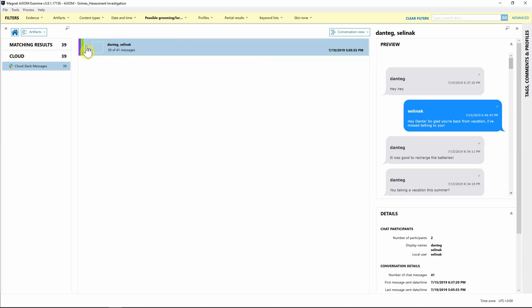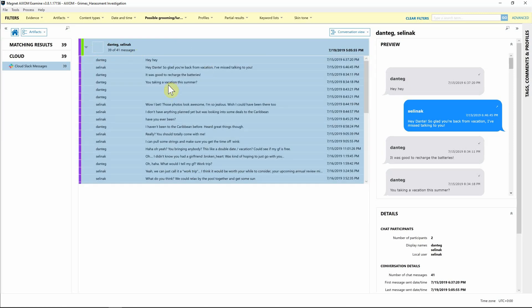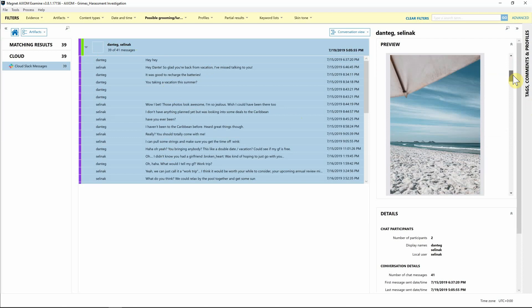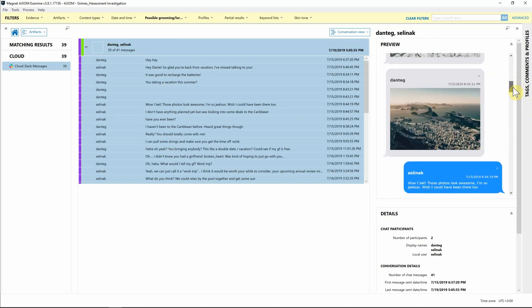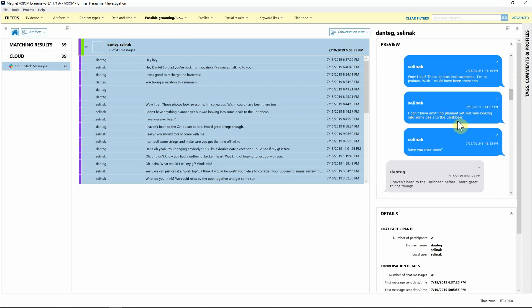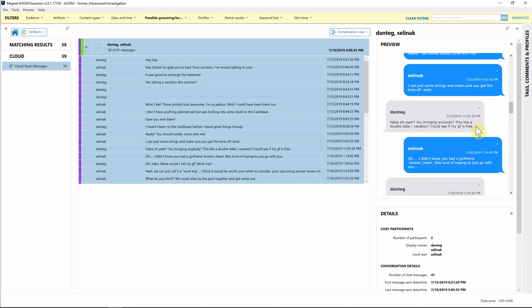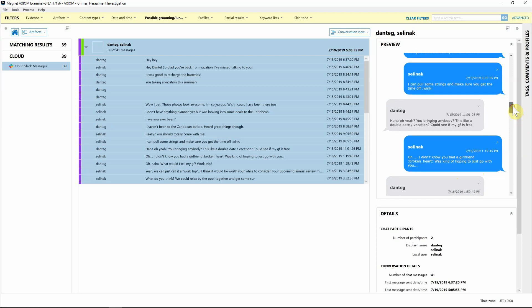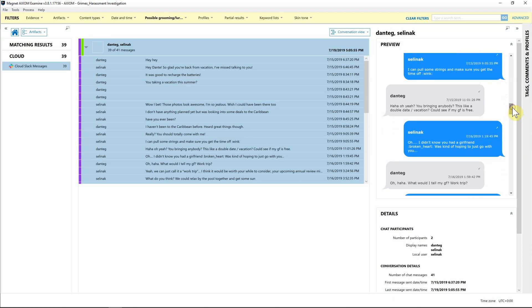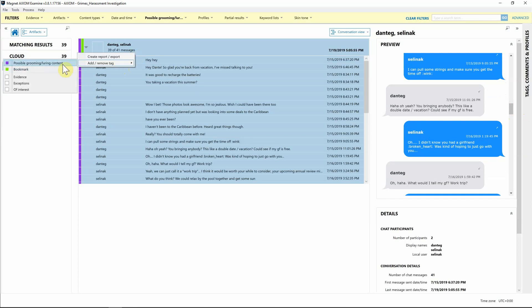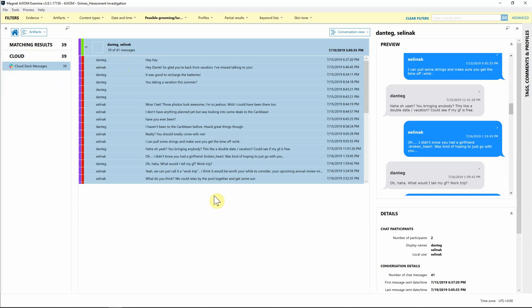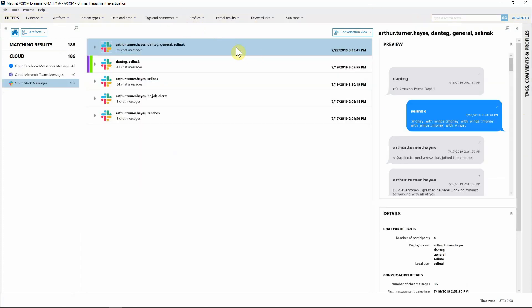If we had several Slack messages with lots of different people, this would make life much easier to really get an idea of what's going on with your different conversations. As you can see, we can start scrolling through. We've got some pictures, looks like they're talking about vacations. Dante's talking about seeing if his girlfriend is free, and then Selena's saying 'I didn't know you had a girlfriend, hoping just to go with you.' So it does look like there are some conversations that might allude to harassment in the workplace.